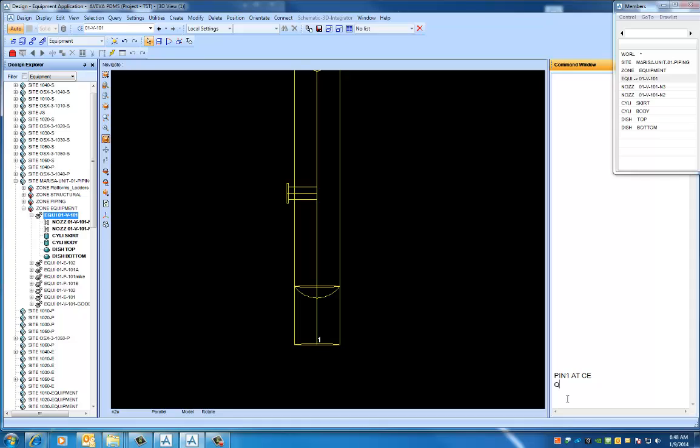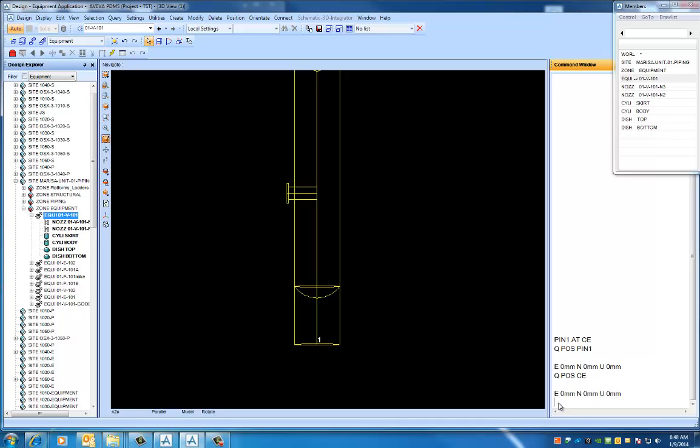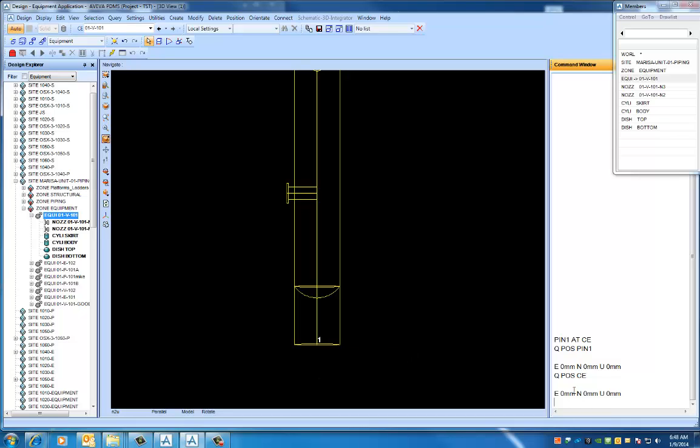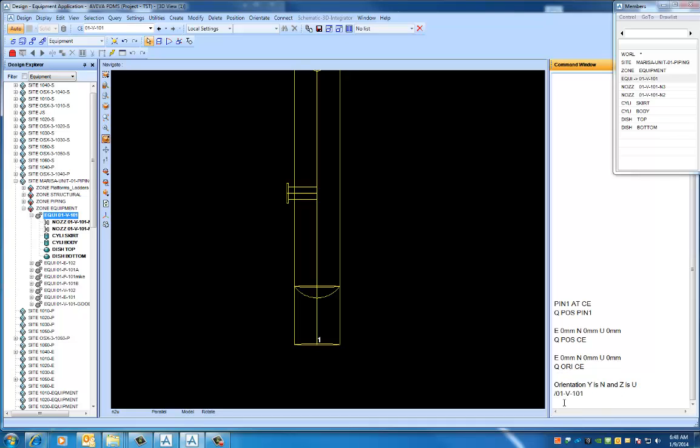We can also say QPAUSE of pin one, which shows us the position, or we can say QPAUSE of CE, which they're all the same point. QPAUSE stands for QPosition. You also want to keep in mind the orientation of the equipment. This is very important, the orientation.